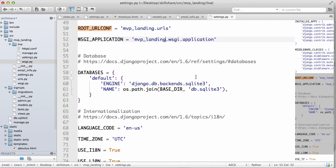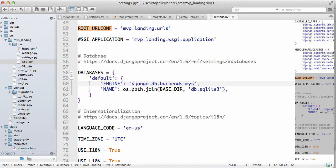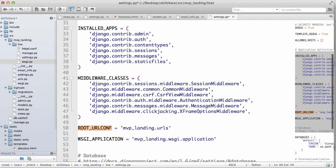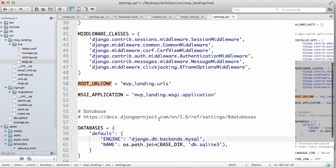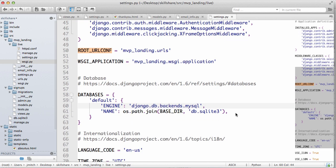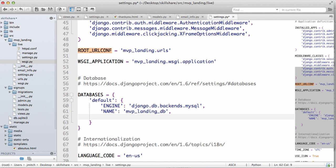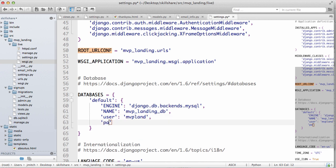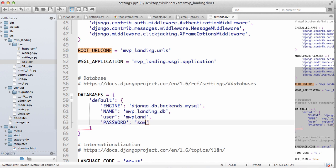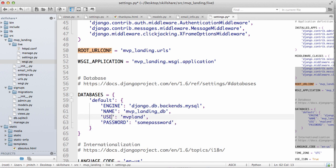Now we want to set a database. So what we're going to do is change it to a MySQL database. And then we want to add a few more things here instead of name. We're probably going to call it MVP landing DB. Okay, so that will be the name of it and then we'll do user and let's call it MVP land as the user and then password. Some password. Okay, and then change that to all caps.